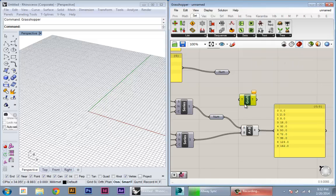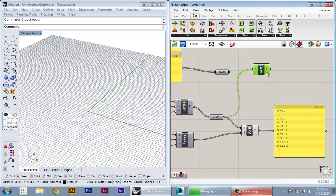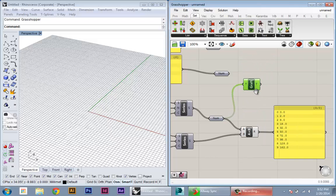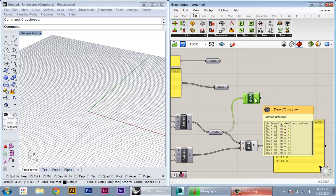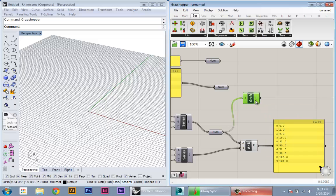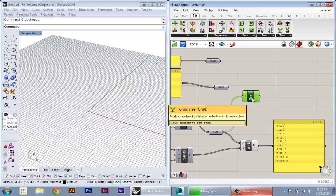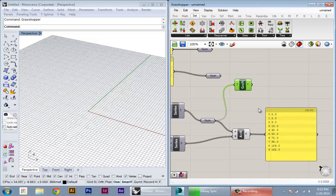So here's the graft. You basically pass it any data structure and what this will do is it'll actually graft all of that data so that now instead of one list of values, it's going to contain a series of branches with one value within each branch. So it's going to kind of graft it up into the next level of data.